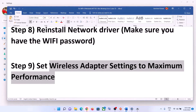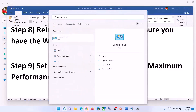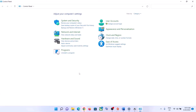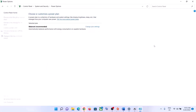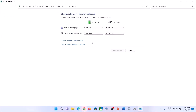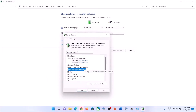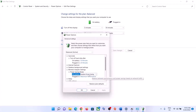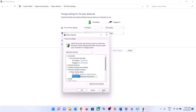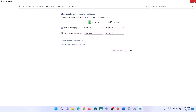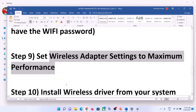The next step is to set Wireless Adapter Settings to Maximum Performance. Type Control Panel in the Windows search box and open it. Go to System and Security, then Power Options, then Change Plan Settings, then Change Advanced Power Settings. Expand Wireless Adapter Settings, expand Power Saving Mode, and set both On Battery and Plugged In to Maximum Performance. Click Apply and OK, then try to connect to your Wi-Fi.